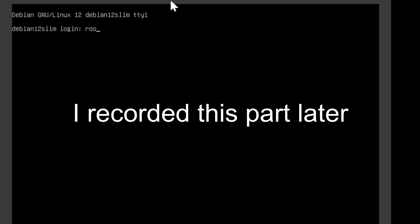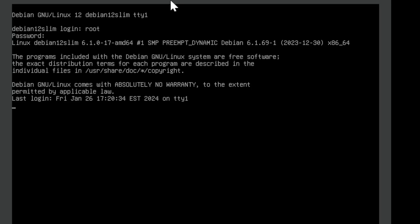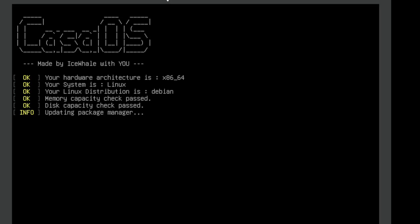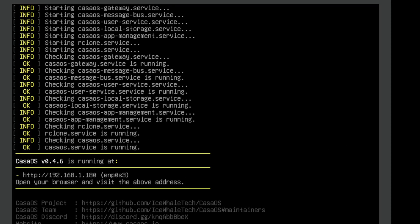Type in root and your password. Then type in: 'curl -fsSL https://get.casaos.io | sudo bash' and hit enter. Now it's installing CasaOS. Once this is done it will give us an IP address and we're going to log into that. Under CasaOS 0.4.6 we have an IP address, so put that in your browser.